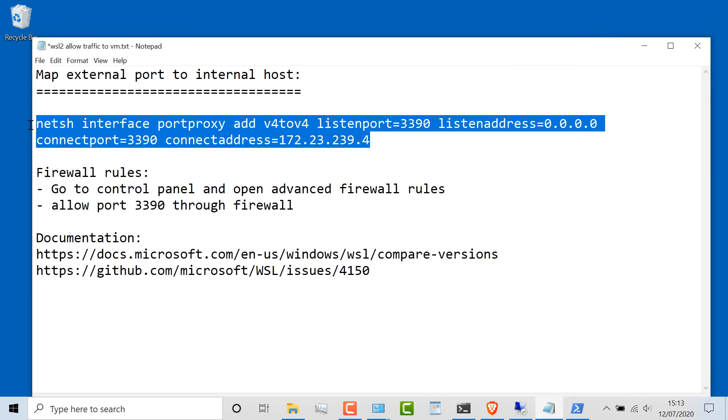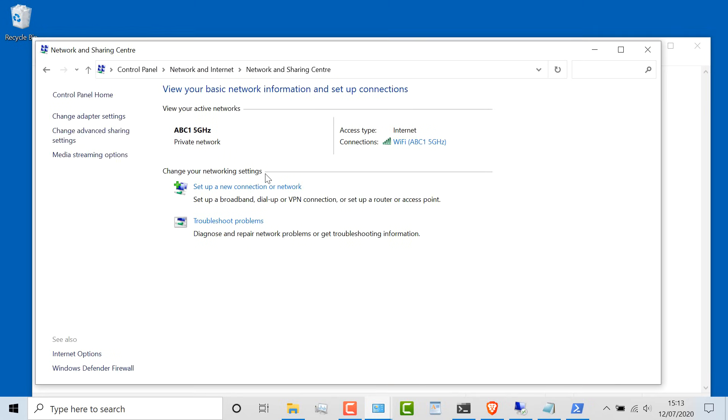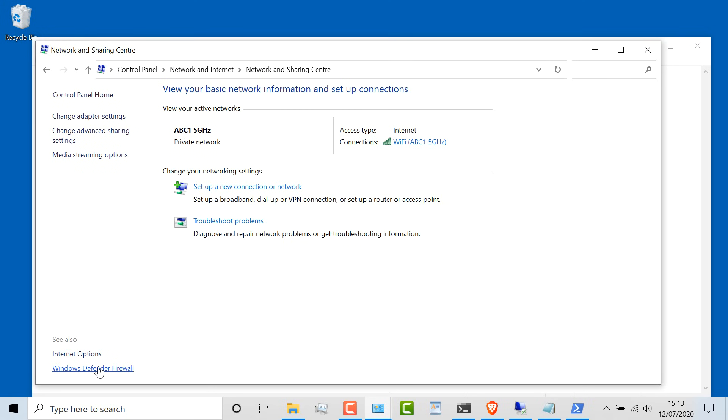Now in this case, I've already set up firewall rules to permit that traffic. So if you haven't done that, it may not work. Go to advanced settings in your Windows Defender firewall. Now depending on how you've configured your firewall, you'll need to allow traffic through your firewall.